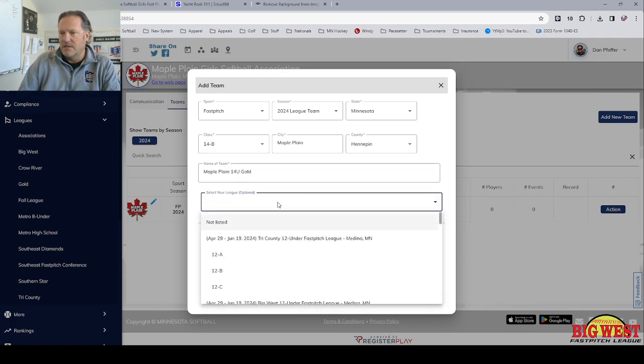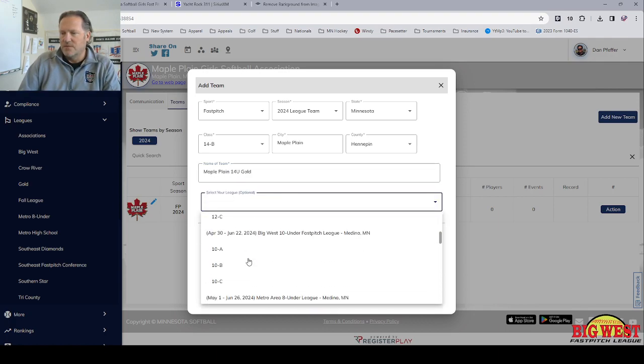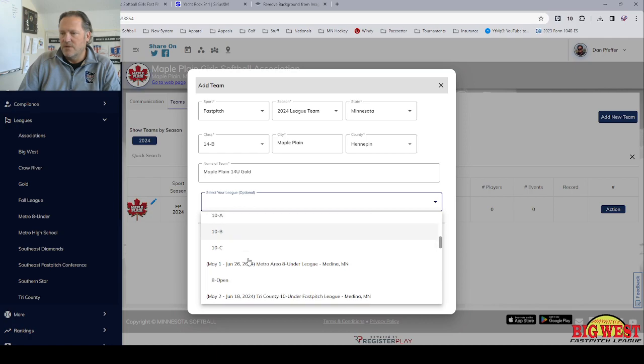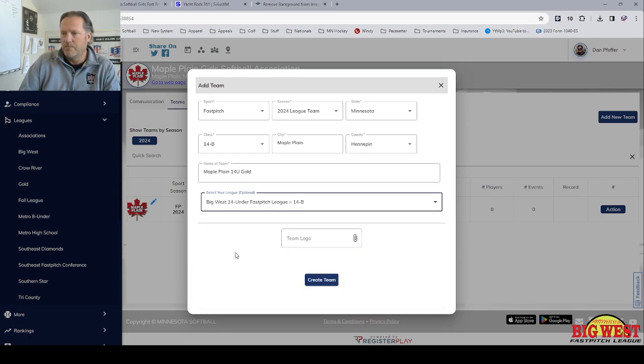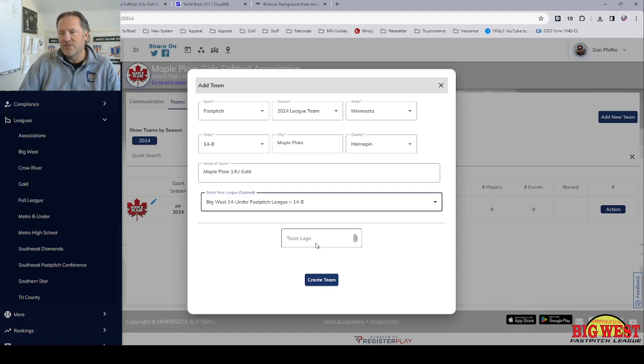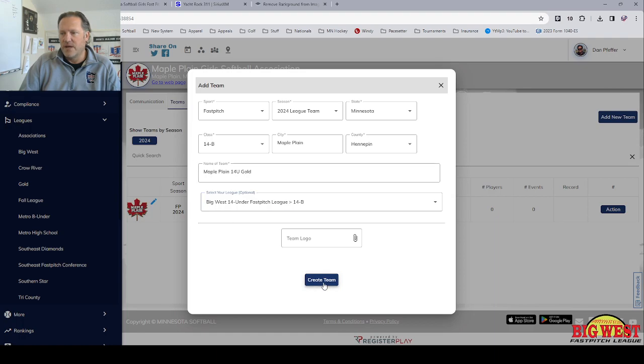And then we're going to select the league that they're supposed to enter. So we're going to look for Big West 14U and B. You don't need to attach a logo because that's going to pick up your logo off of your club page. Hit create a team.